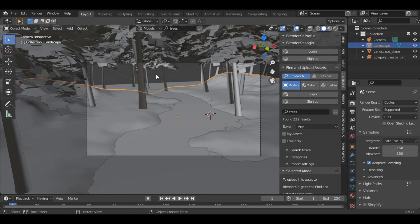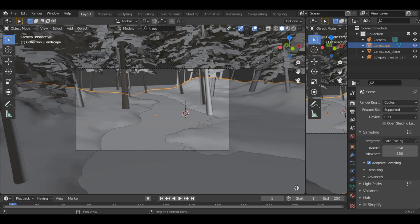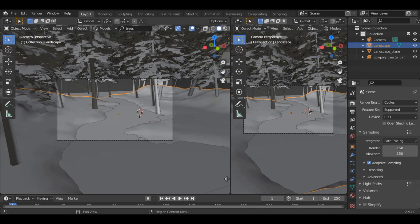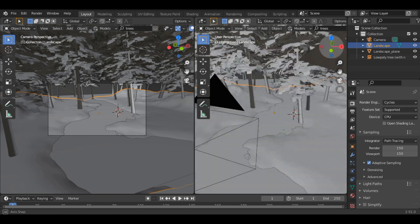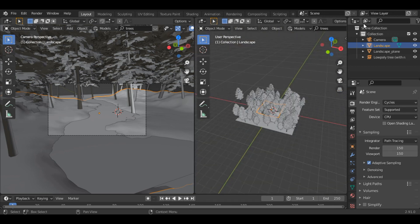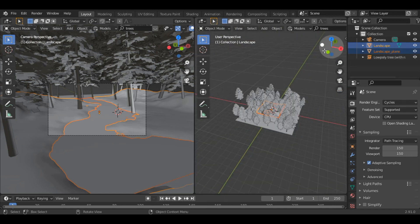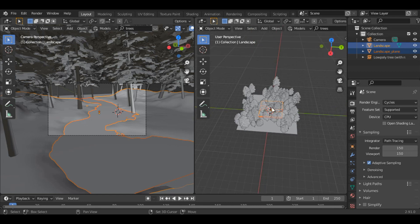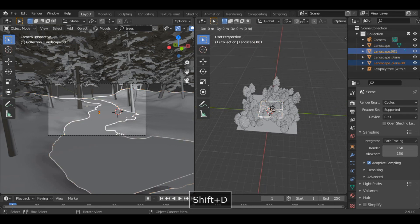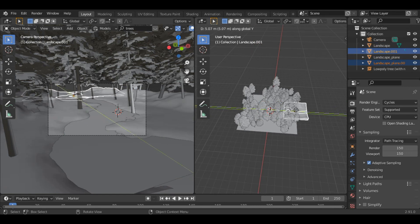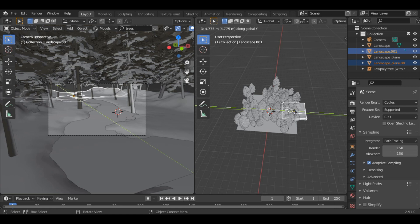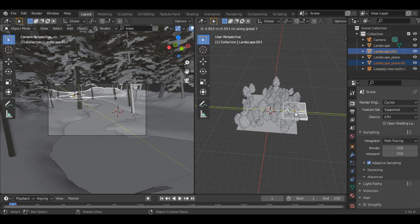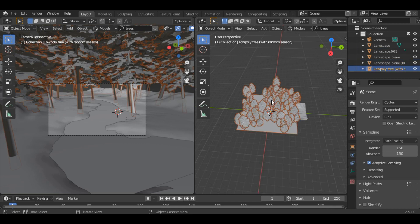So now you can see the back side of the scene seems to be empty, so you can just duplicate the landscape as well as the trees. Let's split the screen and duplicate it first. Shift D on Y axis. Let's say something like this.